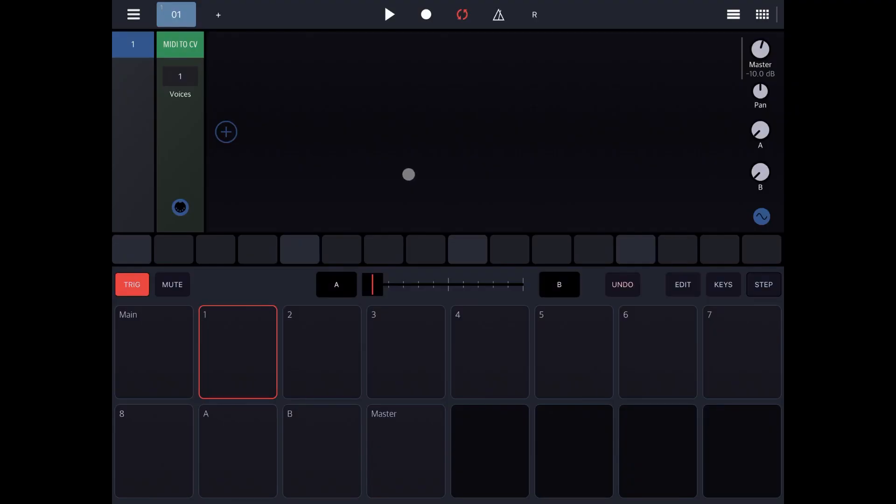Hello everybody, welcome to another tutorial on Beep Street Drum Board, the Modular Groove Box.